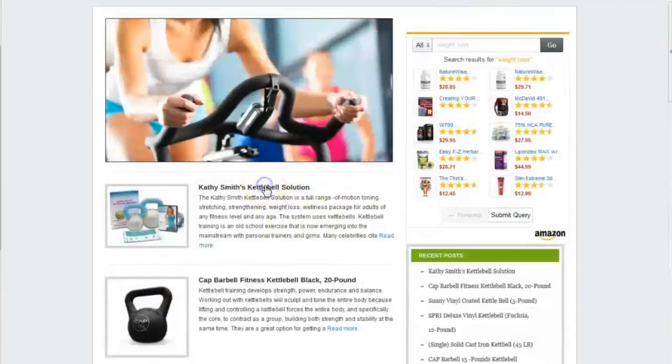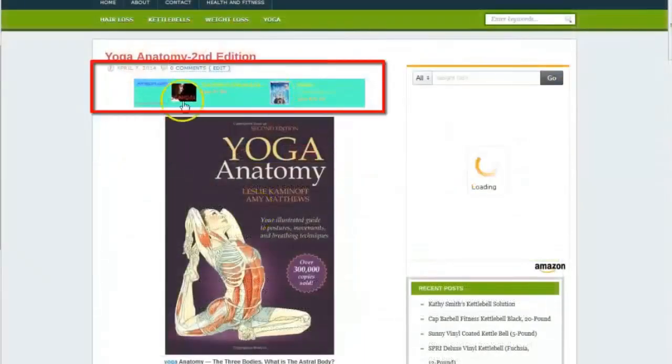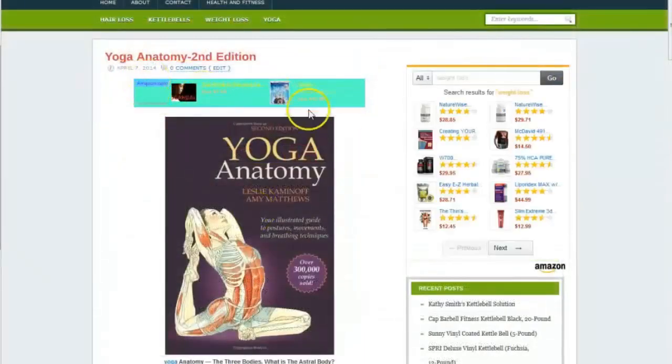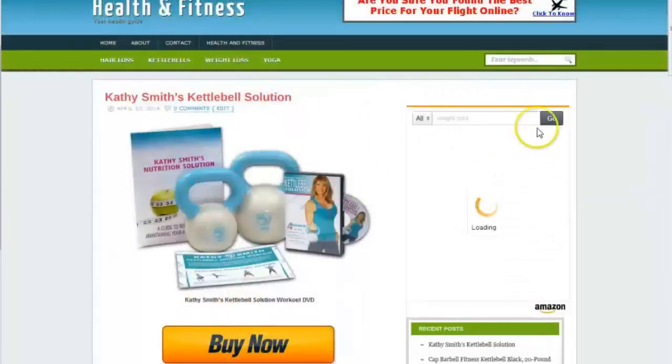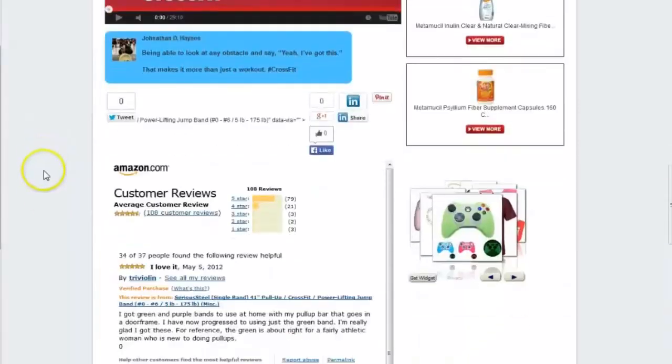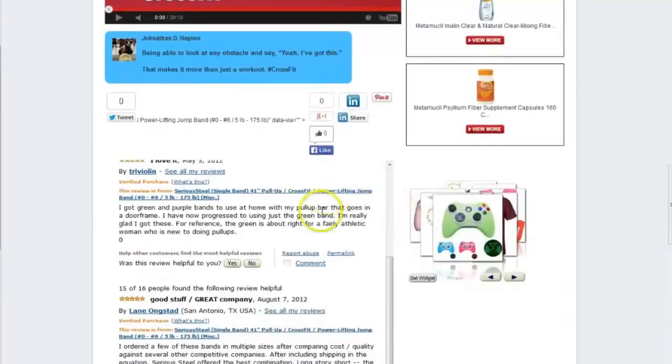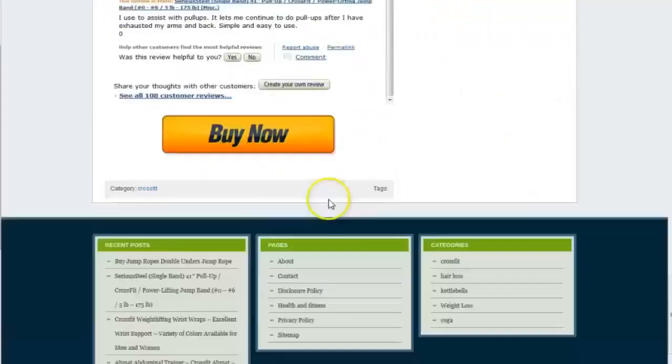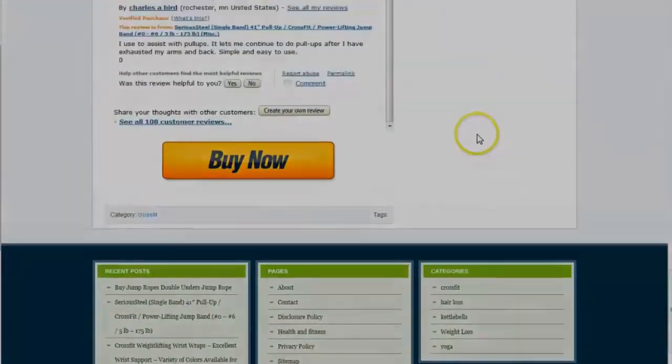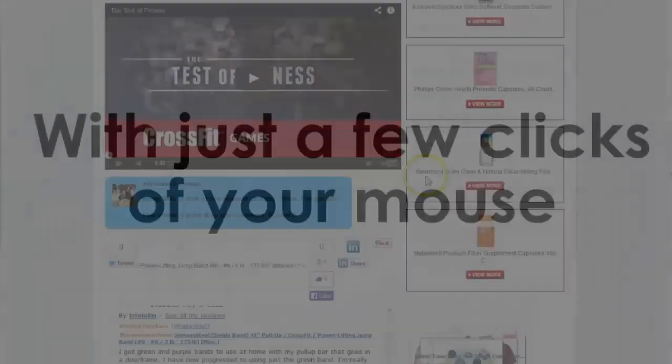Here, you can see our banner ad and also the option to buy the product. If we scroll down, we can even see that the plugin has pulled the customer reviews, helping to solidify the site even further.